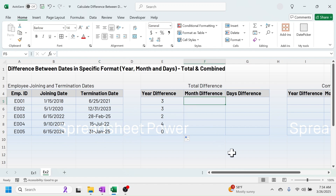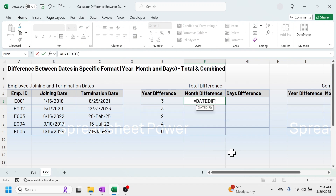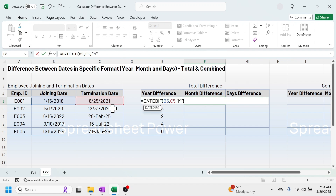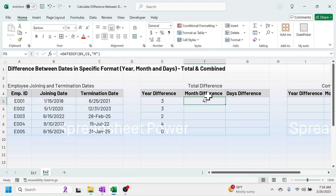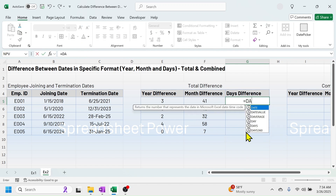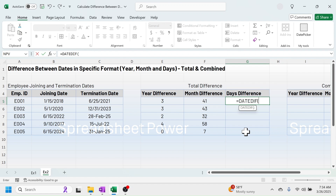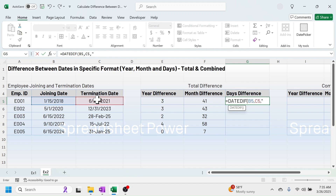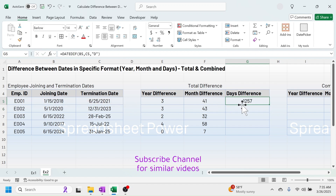For the total month difference, the formula will be: equal to DATEDIF, open bracket, click on the old date, comma, new date, comma, then put the format as double quotation M double quotation, close bracket, press Enter. This gives the total month difference. Drag the formula down. Similarly, for the days difference, press equal to, type DATEDIF, open bracket, click on the old date, comma, new date, comma, double quotation D double quotation, close bracket, press Enter — this gives the total days difference.